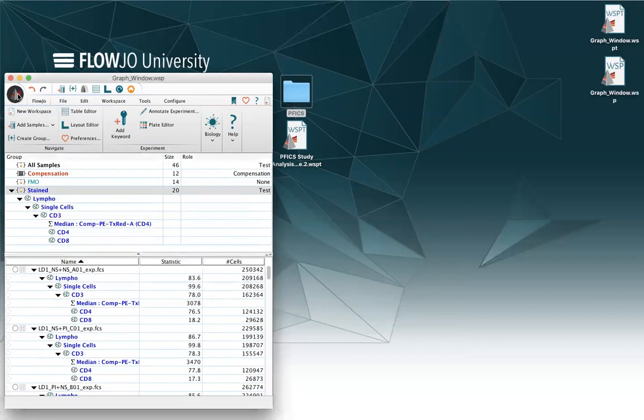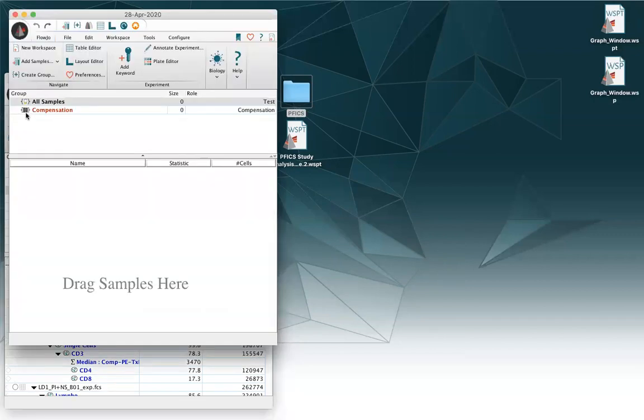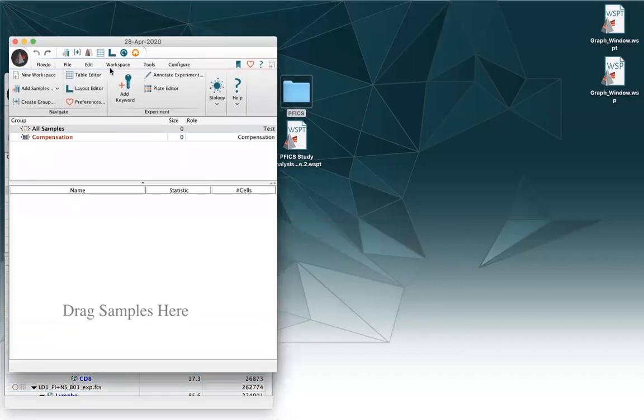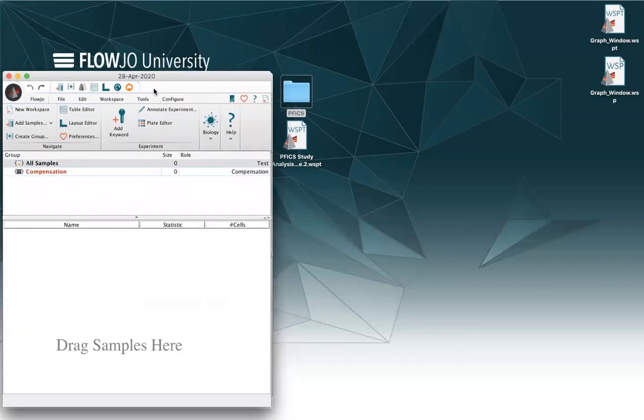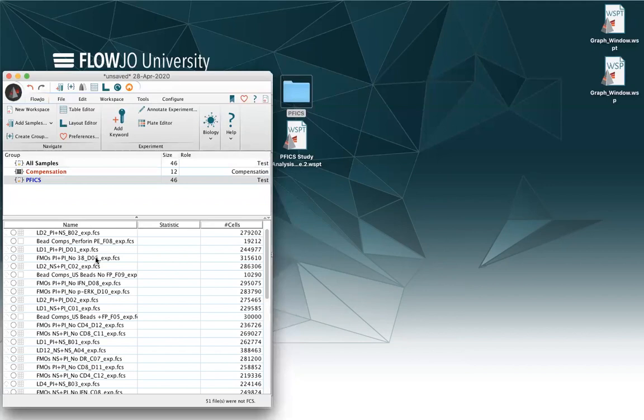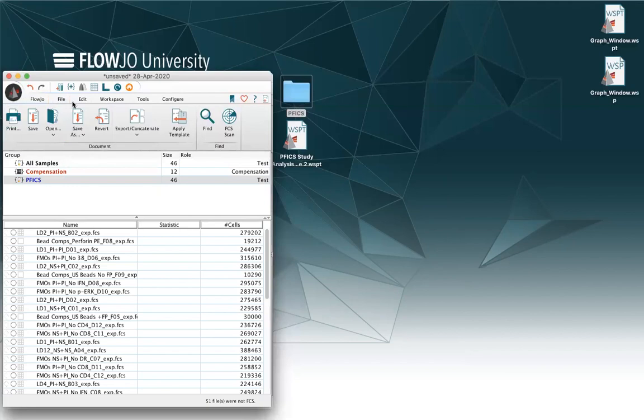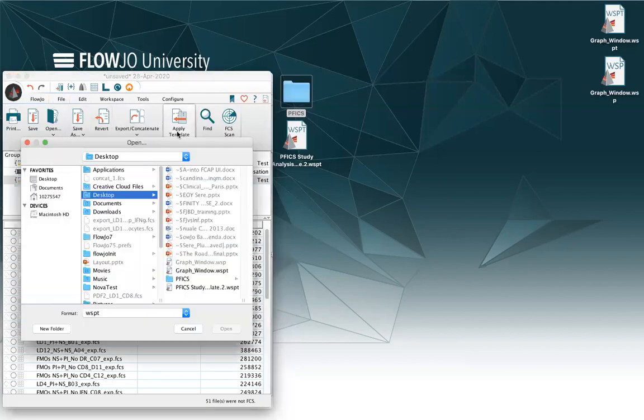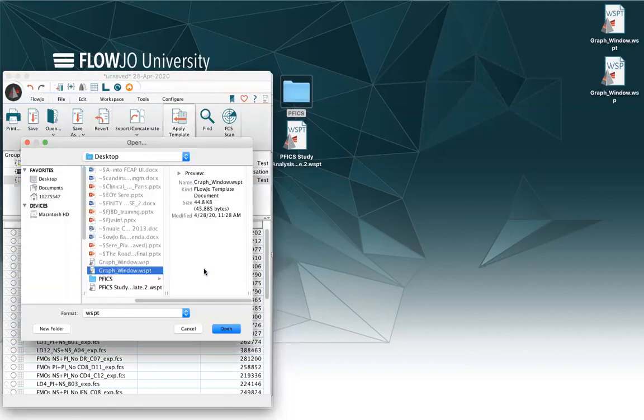I can close it, and if one day I want to open a new workspace and load samples in it, and then I realize that I have a template that I want to use to analyze this data, I can click on File, Apply Template, and select the template that I want.